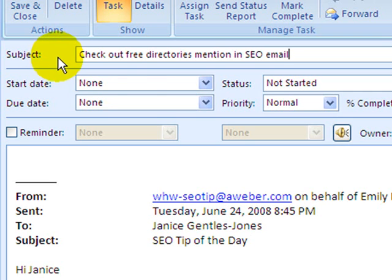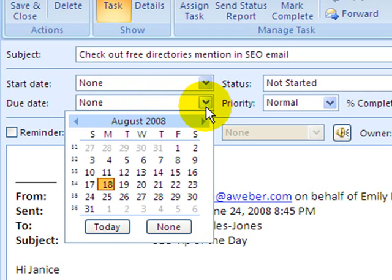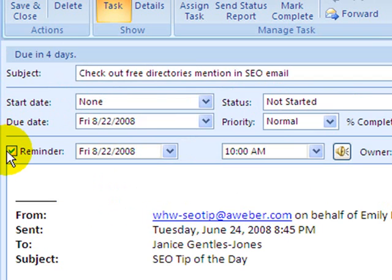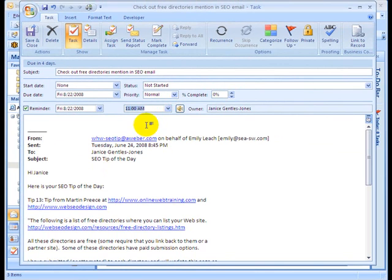Now because it's a task, I can perform the regular task functions like I normally would. For a due date, I can select the dropdown arrow and pick the date that I'd like to follow up on this — so I'm just going to choose Friday. I also want to set a reminder so that when Friday comes, it reminds me to follow up on this task. So I check the reminder box to enable it, and I'm going to tell it to remind me at around 11 a.m. on Friday.